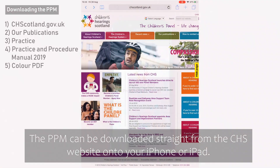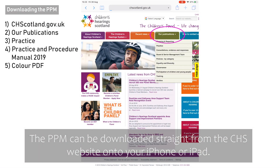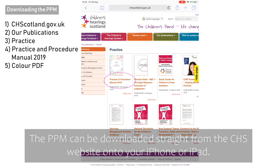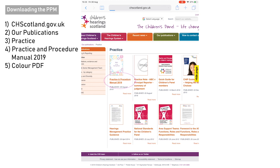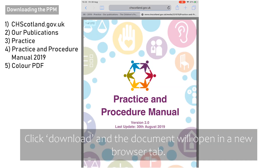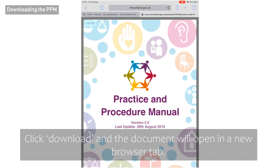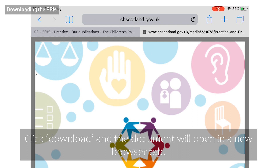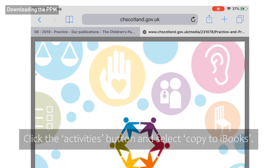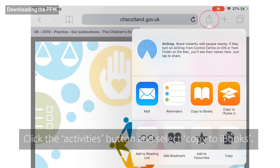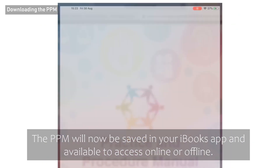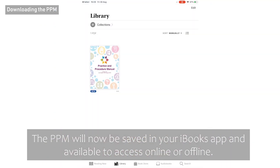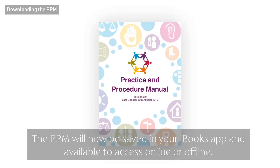The PPM can be downloaded straight from the CHS website onto your iPhone or iPad. Click download and the document will open in a new browser tab. Click the activities button and select copy to iBooks. The PPM will now be saved in your iBooks app and available to access online or offline.